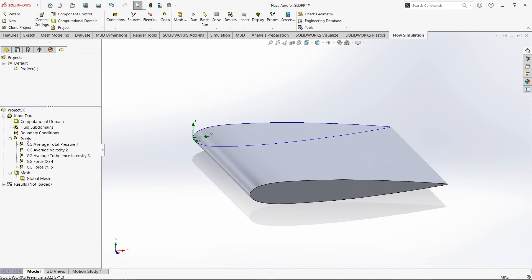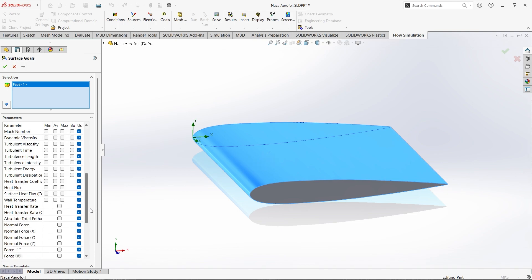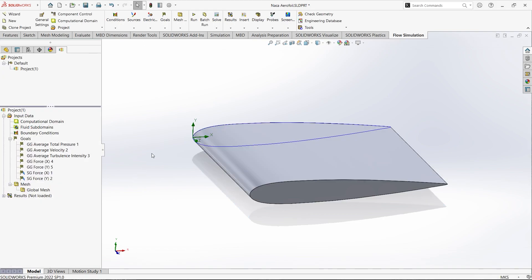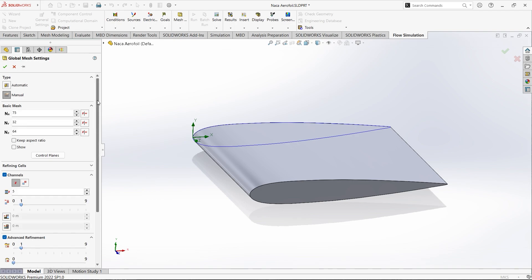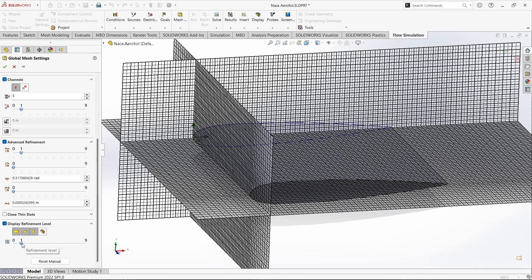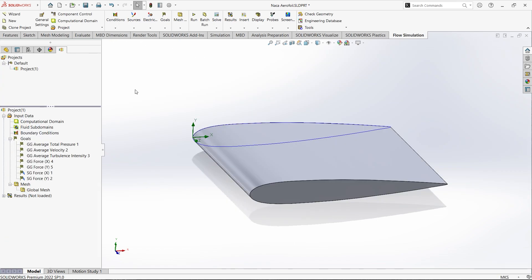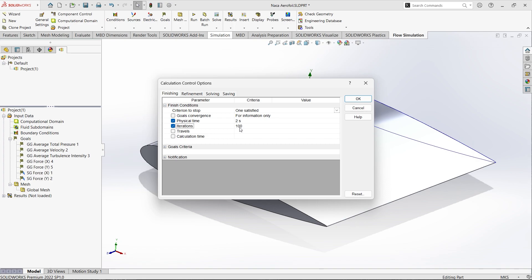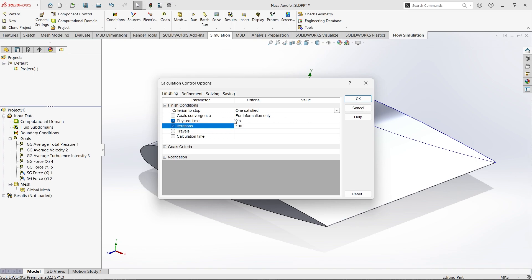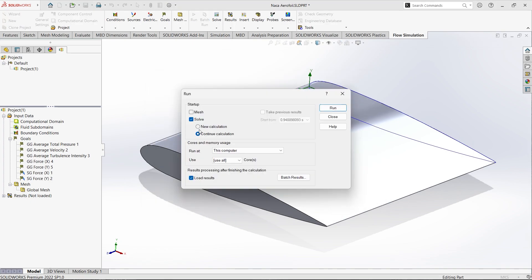Next we need to find out some surface goals also. Goals, Insert Surface Goals. Let us select the surfaces — we need forces: drag force and also lifting force. Both are selected. Done. Our goals are selected. Next we need to mesh it. Global Mesh, Edit Definition. We can go for manual meshing and refine it. It is refined up to level 1 — let us refine this up to level 3. This is a transient analysis with 100 iterations total, and after each 0.1 second we will see the results. The total time is 2 seconds. Let us run with new calculations.